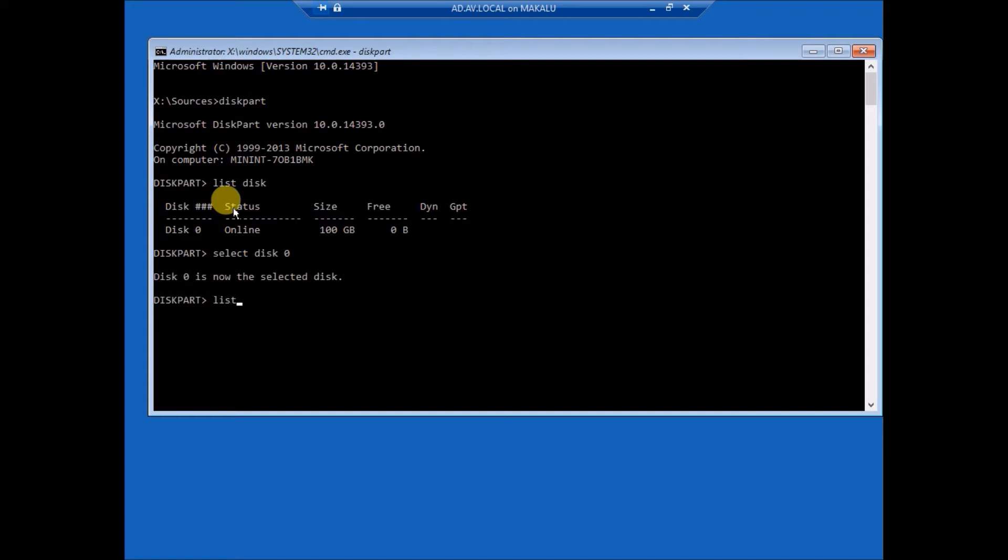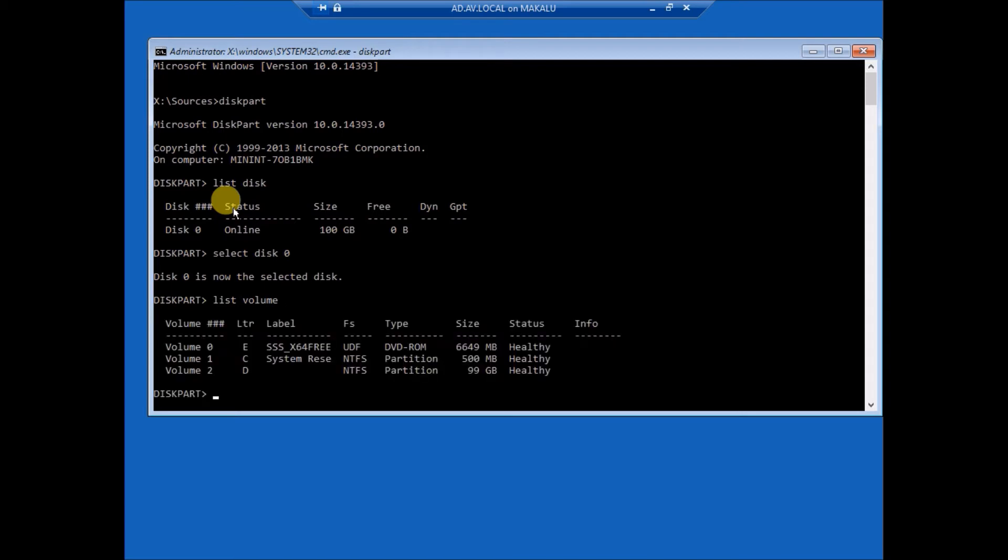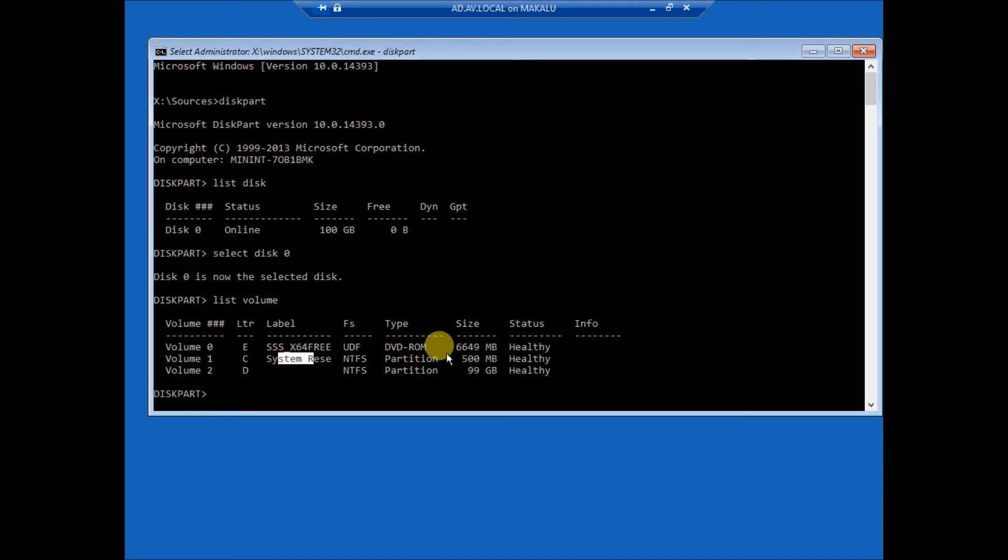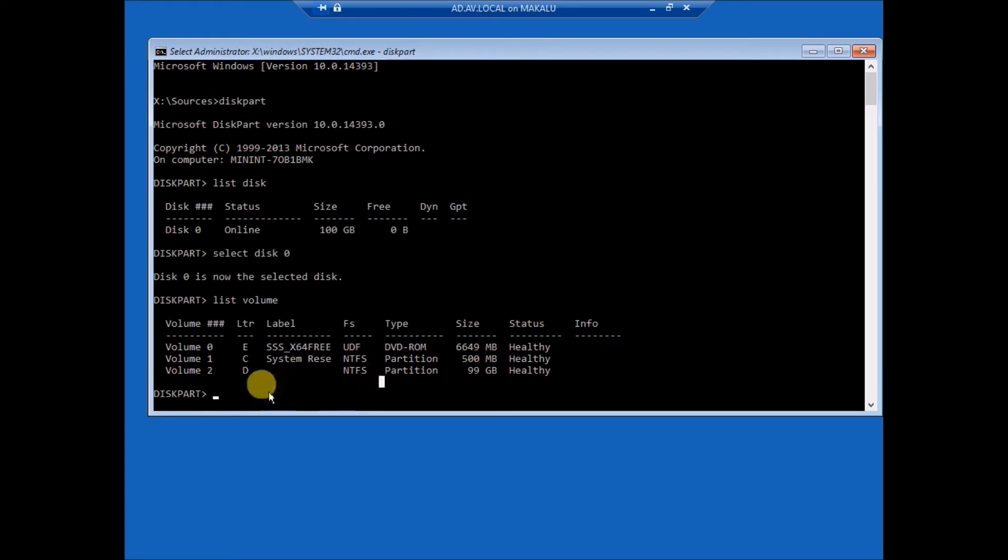Volume. Now you can see here system reserved 500 MB, this one is the boot sector. So for now I am going to change volume 1 to L drive and volume 2 to C drive.